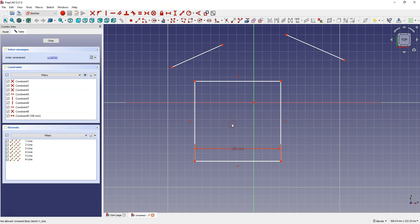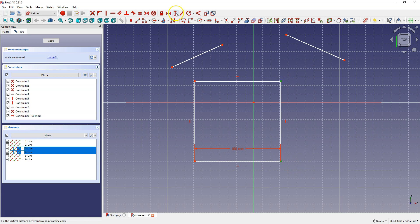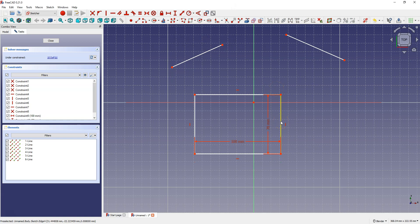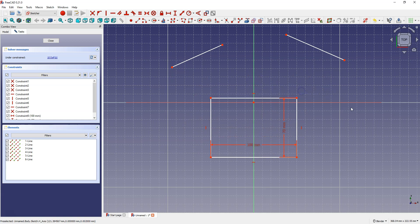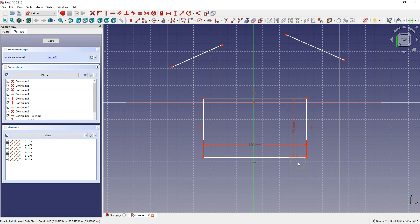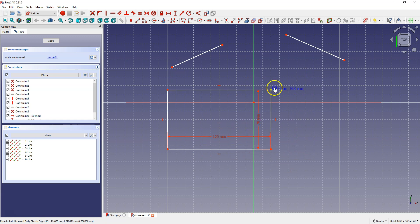Select this point and this point, then select Constrain Horizontal Distance and enter 70 mm. The rectangle is now dimensioned and I can no longer freely resize it. To change a dimension, simply double click the left mouse button on the dimension, enter a new value, and click OK. While I can't freely change the dimension of the rectangle, I can still freely change its position in the workspace.